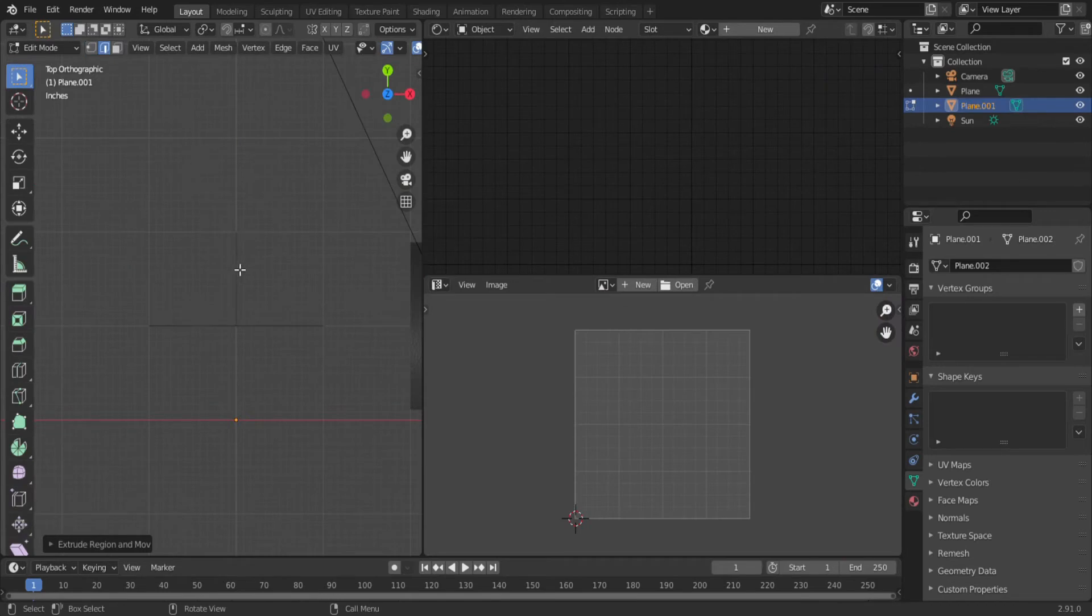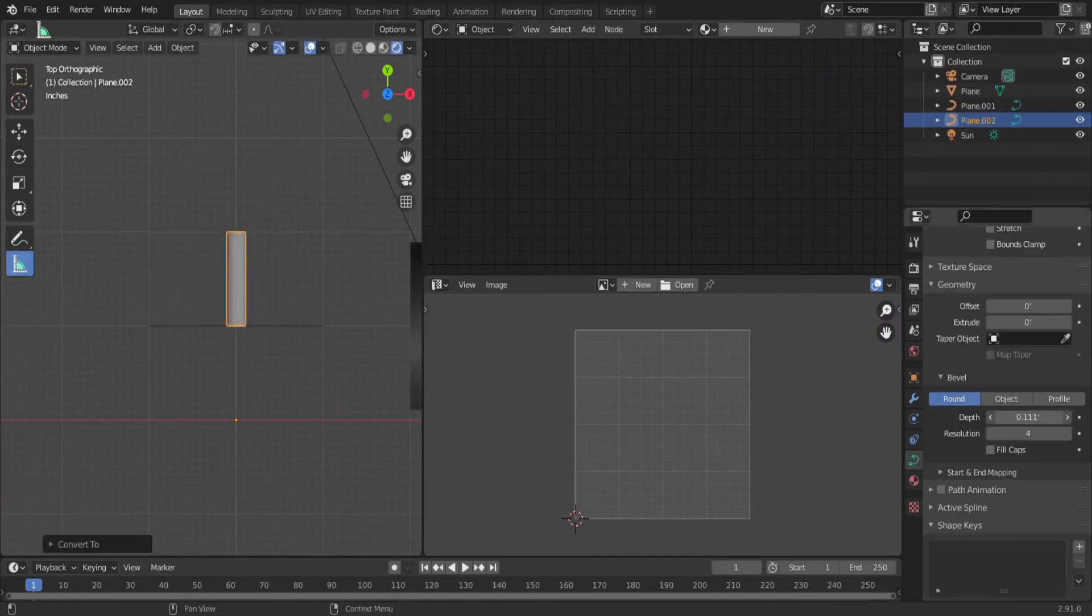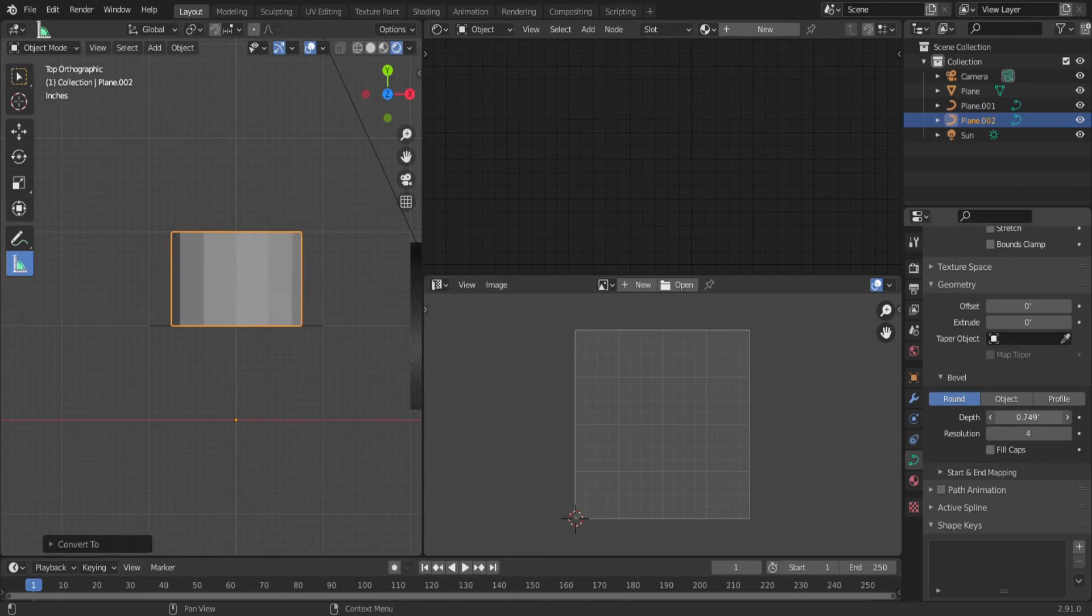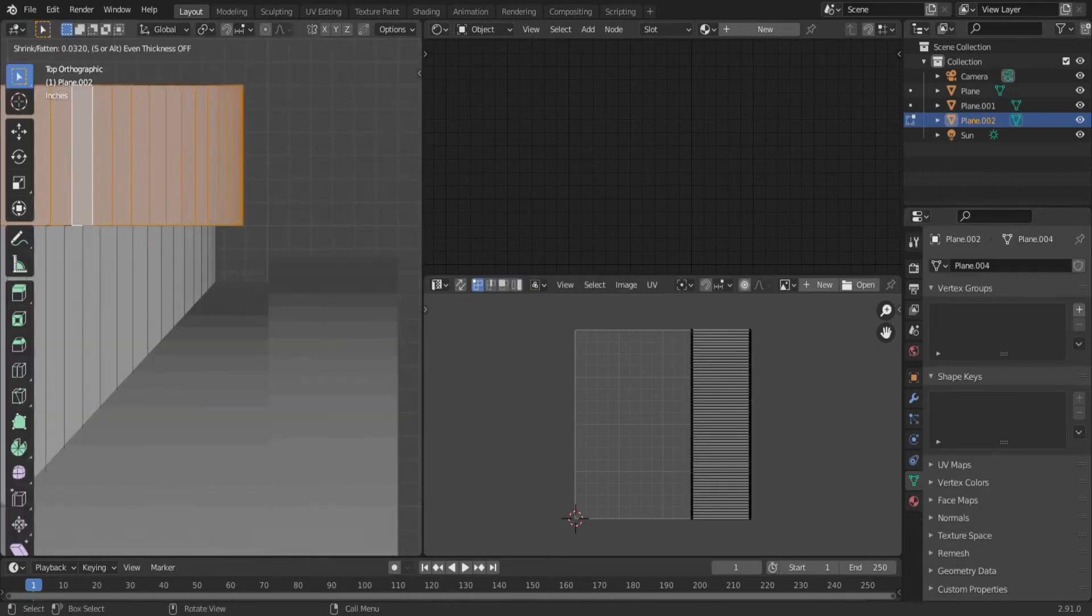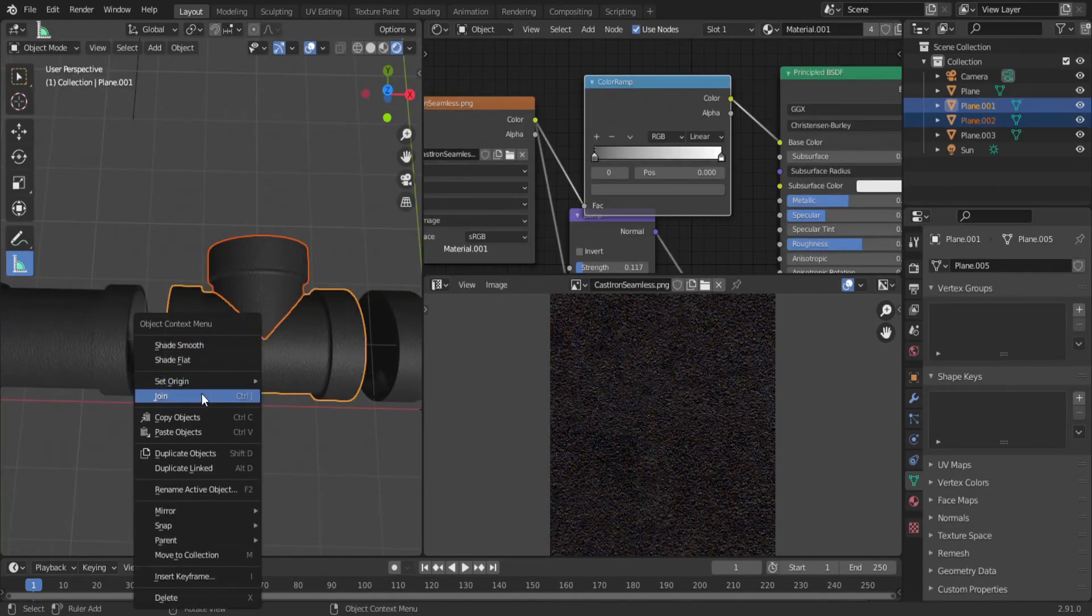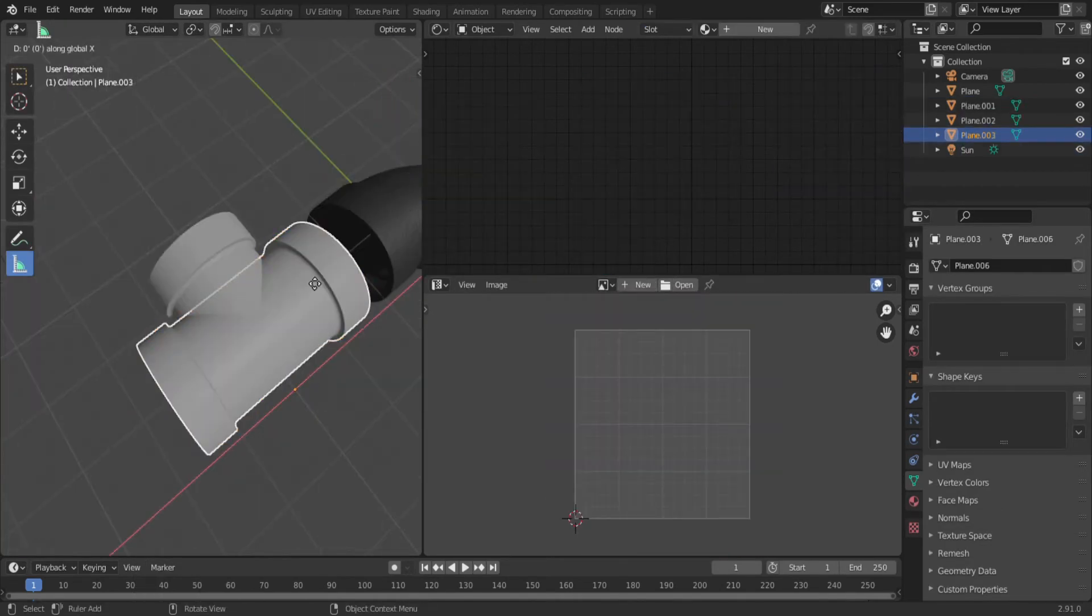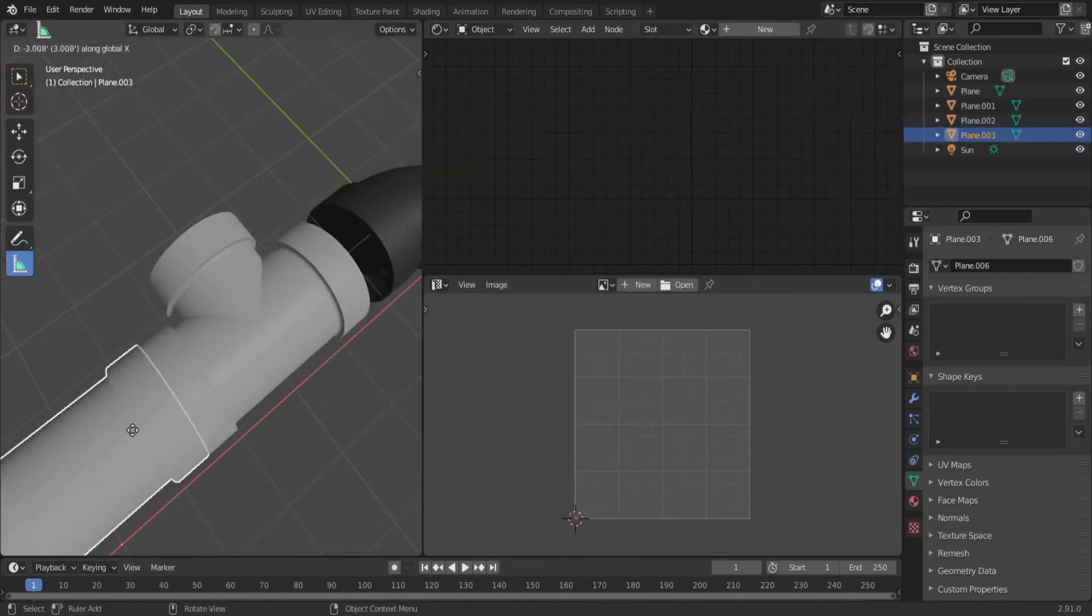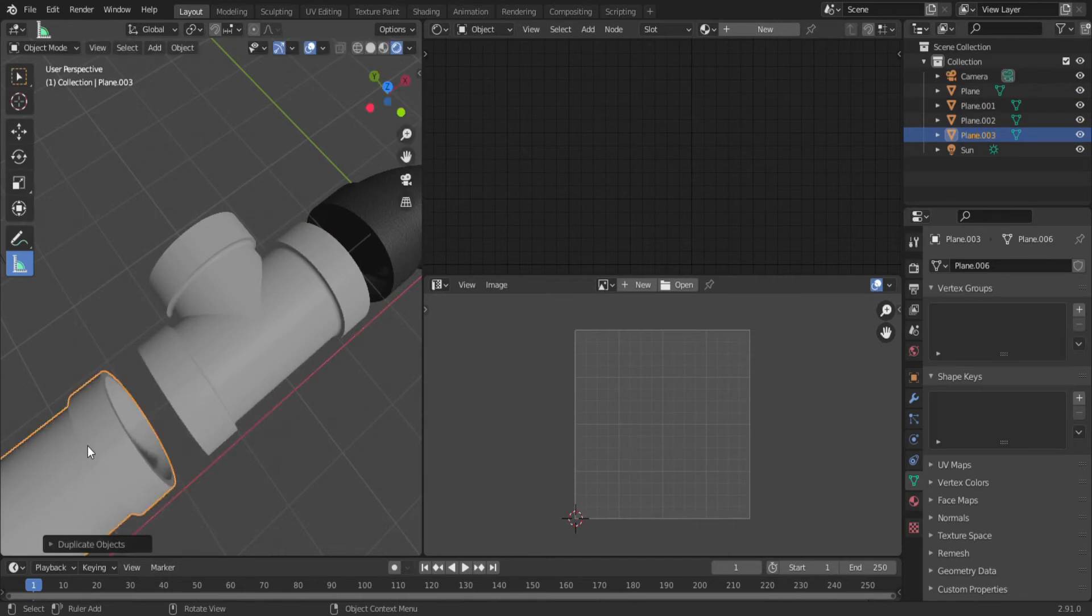Another great fitting is the T. It's the same procedure as the 90, only you're going to want to use two separate objects. Adjust the bevel depth on each, extrude the ends, and then unwrap. Now you can join the two into one object. You can also duplicate the one with two ends, and use that as a third fitting to join pipes together in a straight line.